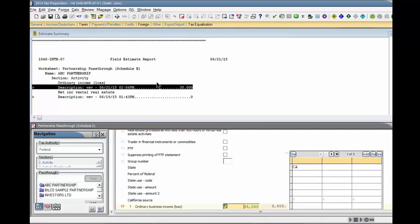From here, you can make changes as needed. Recalculate the return after you replace estimates with the final amounts.